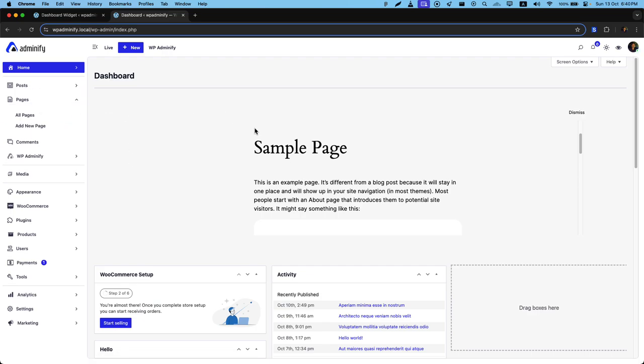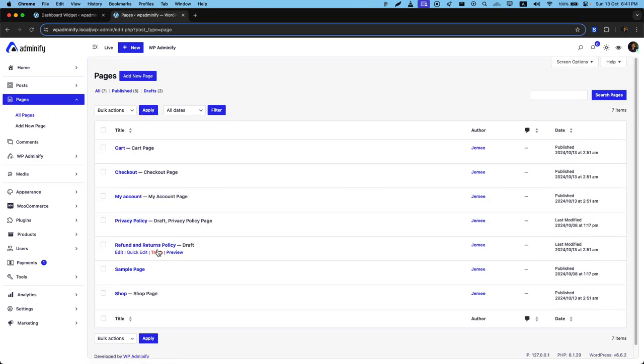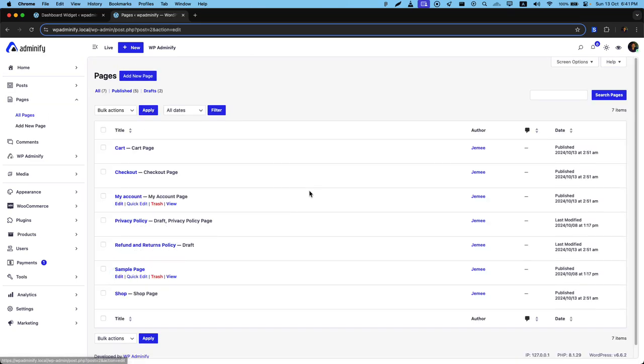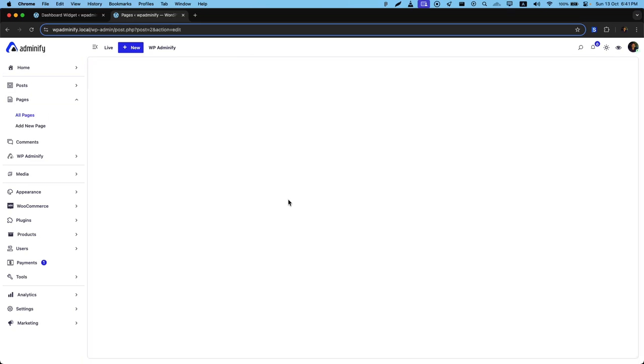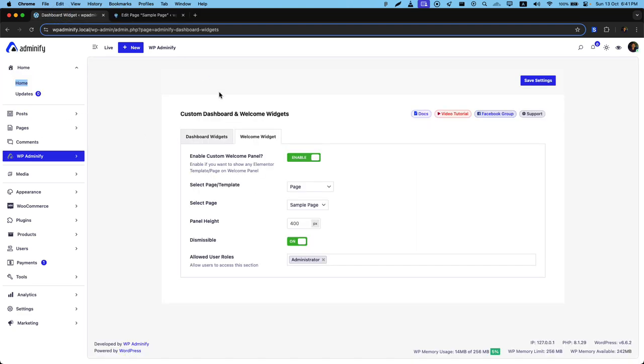You can customize this welcome widget and you can see there is a dismiss button. You can customize the content from this page. Whatever you input inside this page will be applied in your welcome widget. Not only this, but it also supports Elementor or some other page builder.